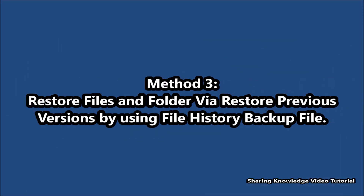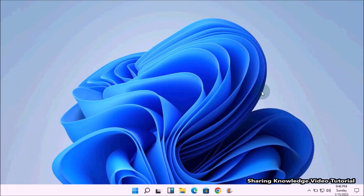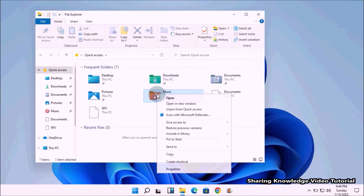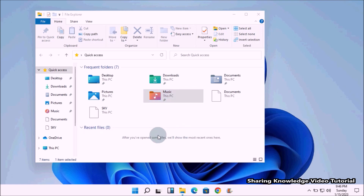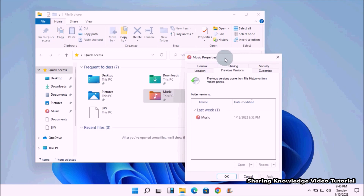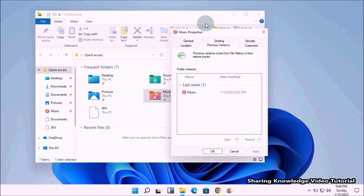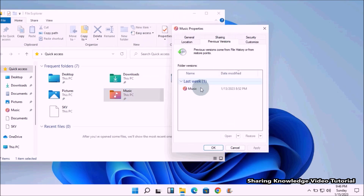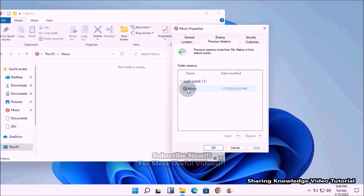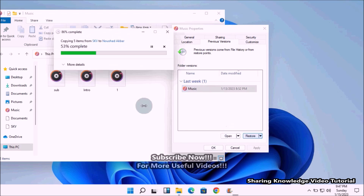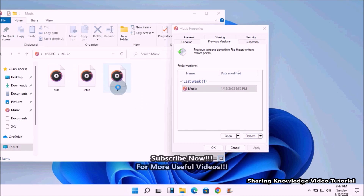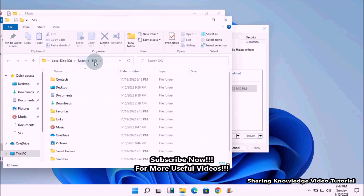Method number three: restore files and folders via 'Restore Previous Versions' using File History backup. Right-click on the folder you want, then from the context menu select 'Restore previous versions'. In the Properties window, under 'Previous Versions', you will see previous versions from the backup drive. Select the version you want and click the 'Restore' button at the bottom. Windows will automatically restore the folder to its previous location.